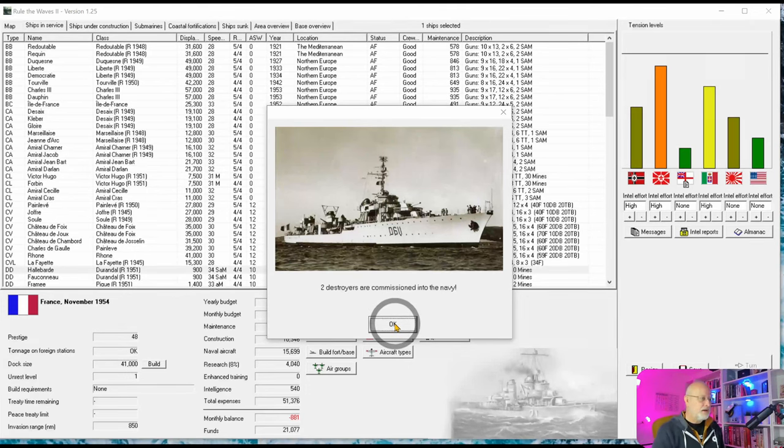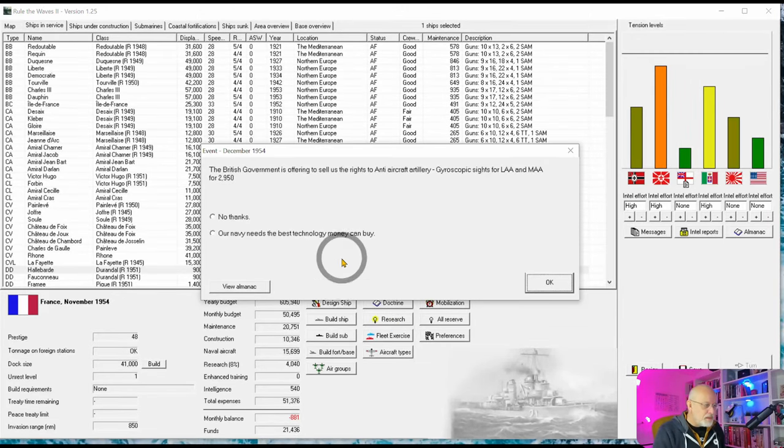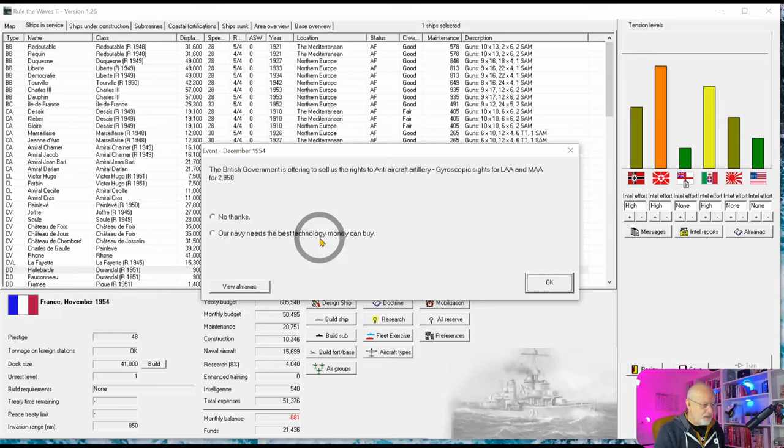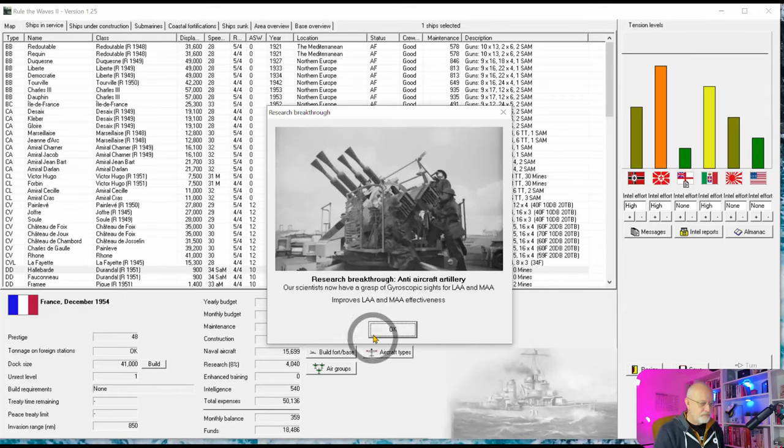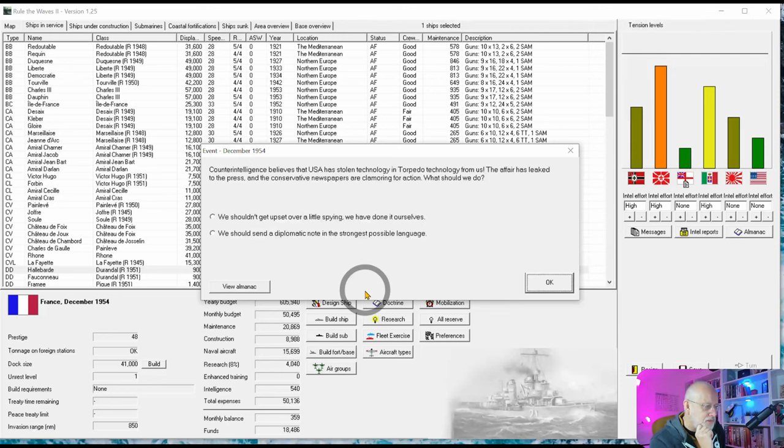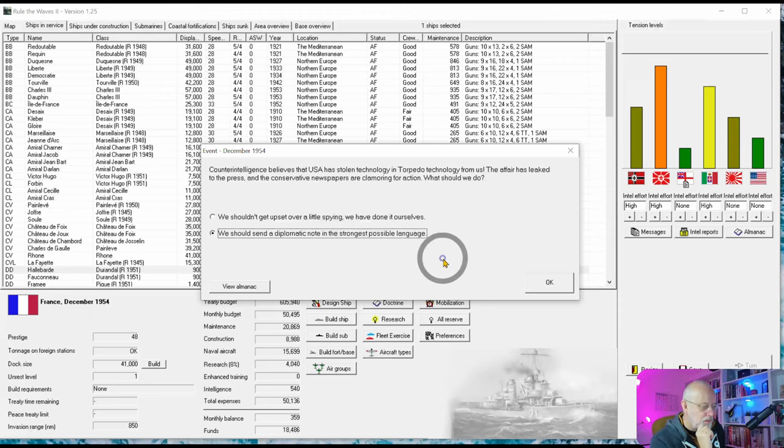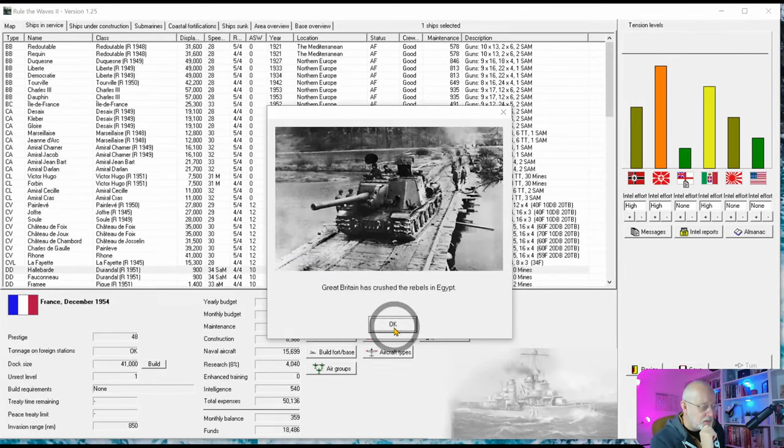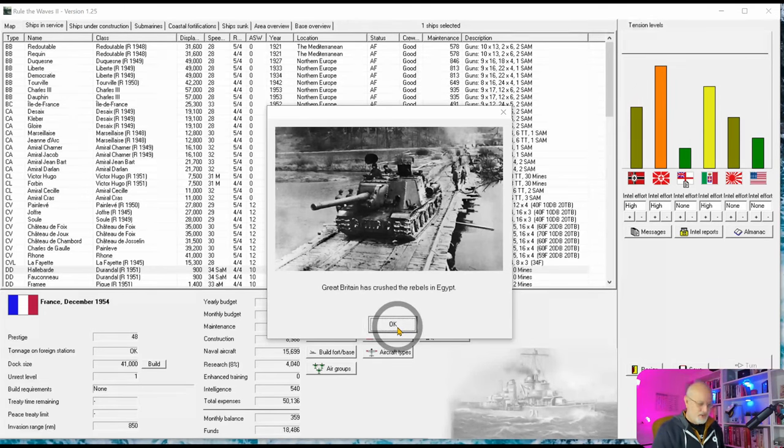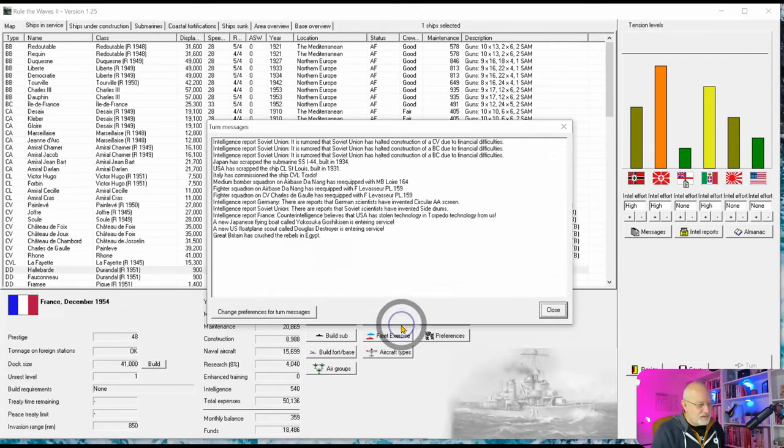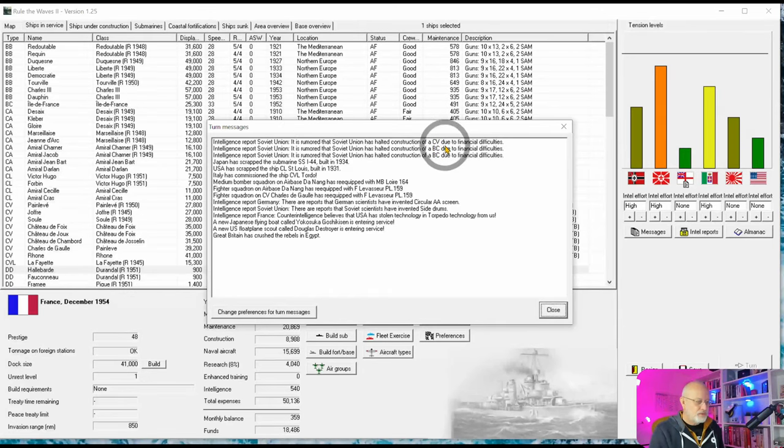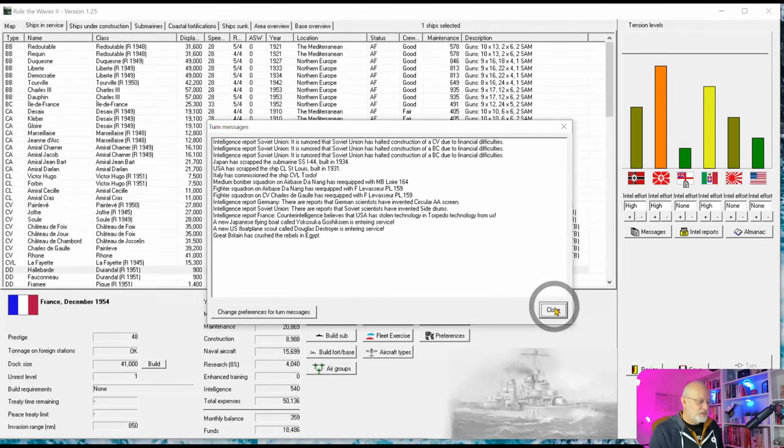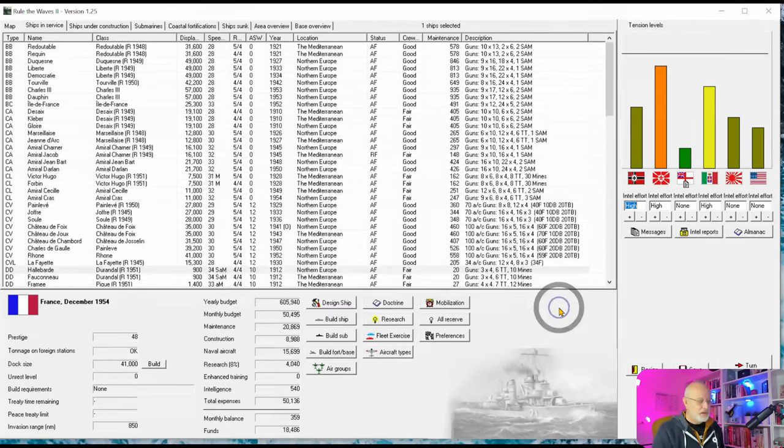And into December. So the first of our last batch of new construction enters service. Welcome, guys. British offering to sell us stuff - yes, because we still want to stay best of buddies with Britain. The USA has stolen some technology. I don't want to get into trouble, but I'm not having tensions go down either. Britain's crushed through the use of Soviet self-propelled guns. The Soviet Union's halted constructions for battlecruisers and more CVs. So very much not going well and still staying at 10.